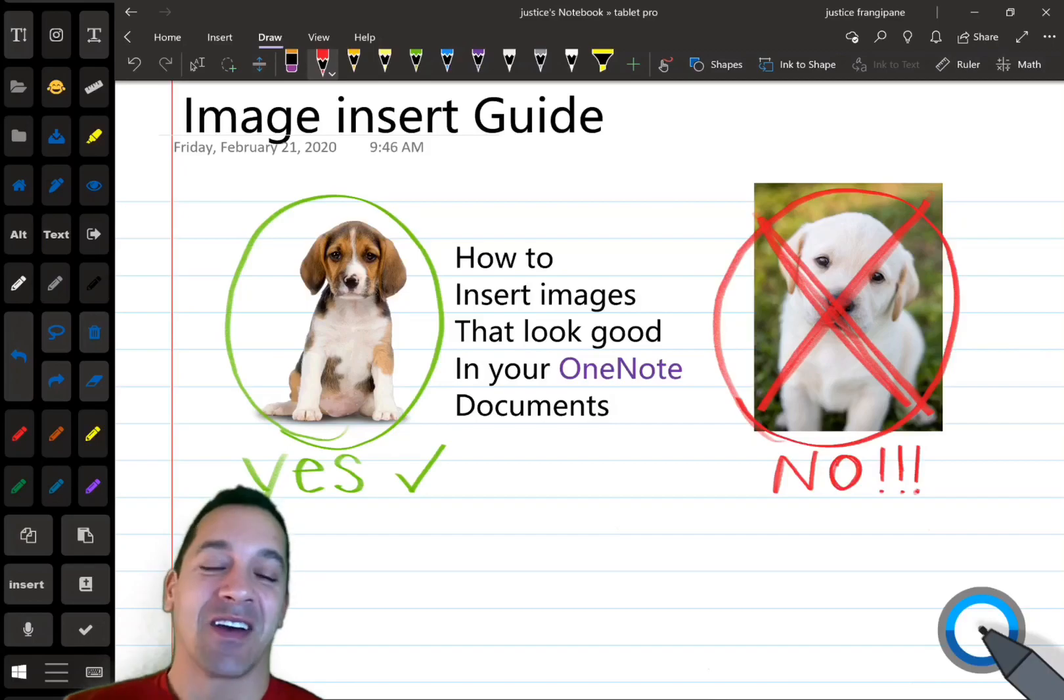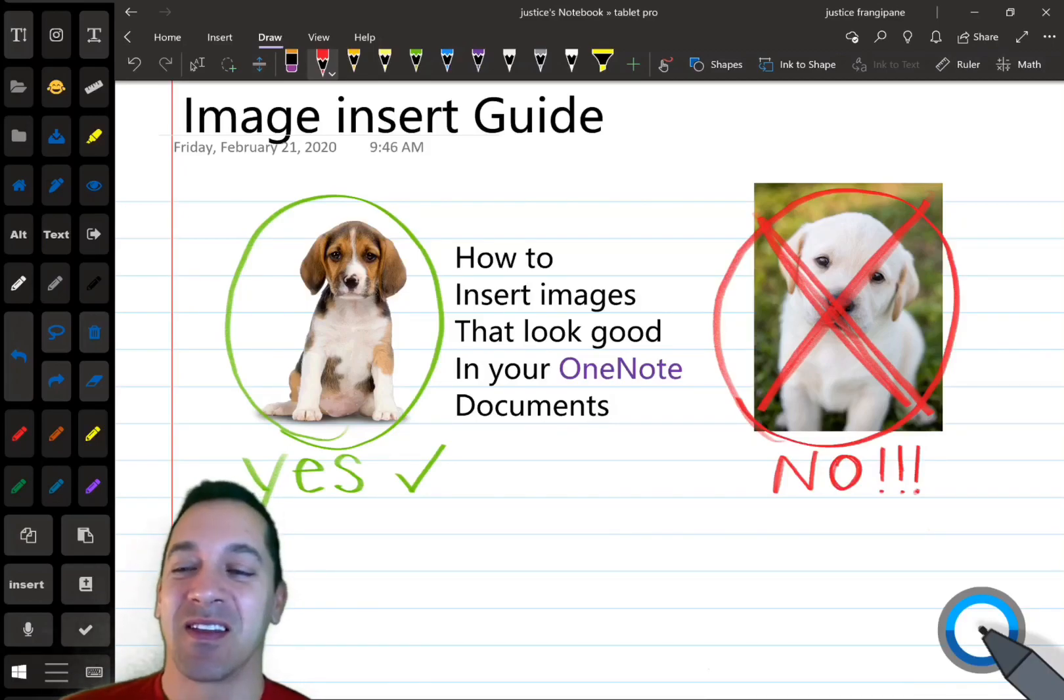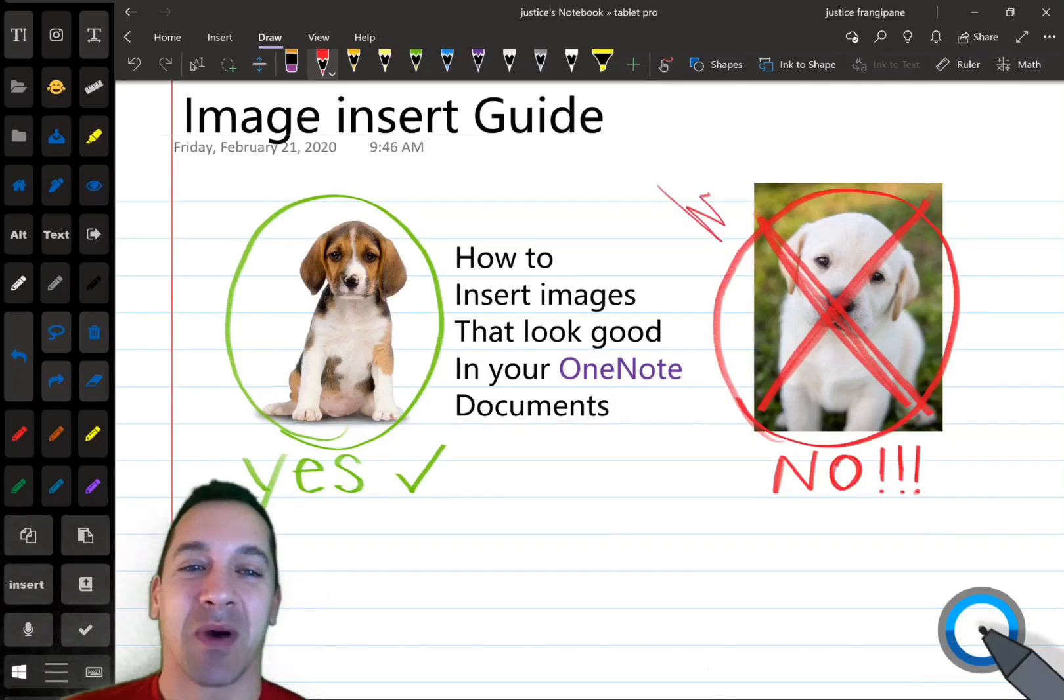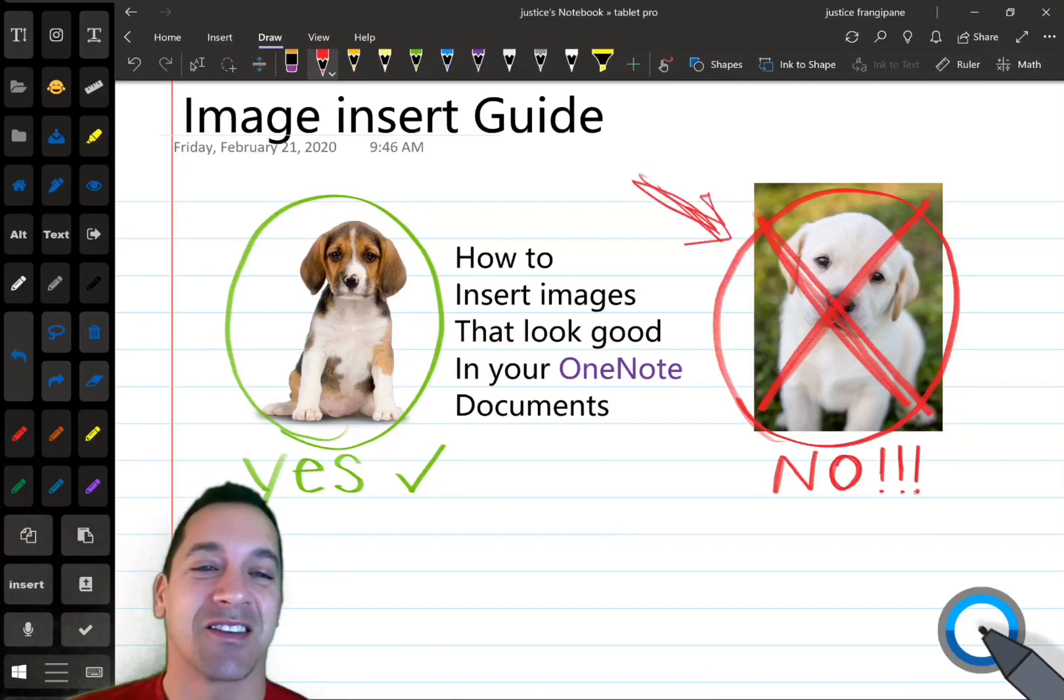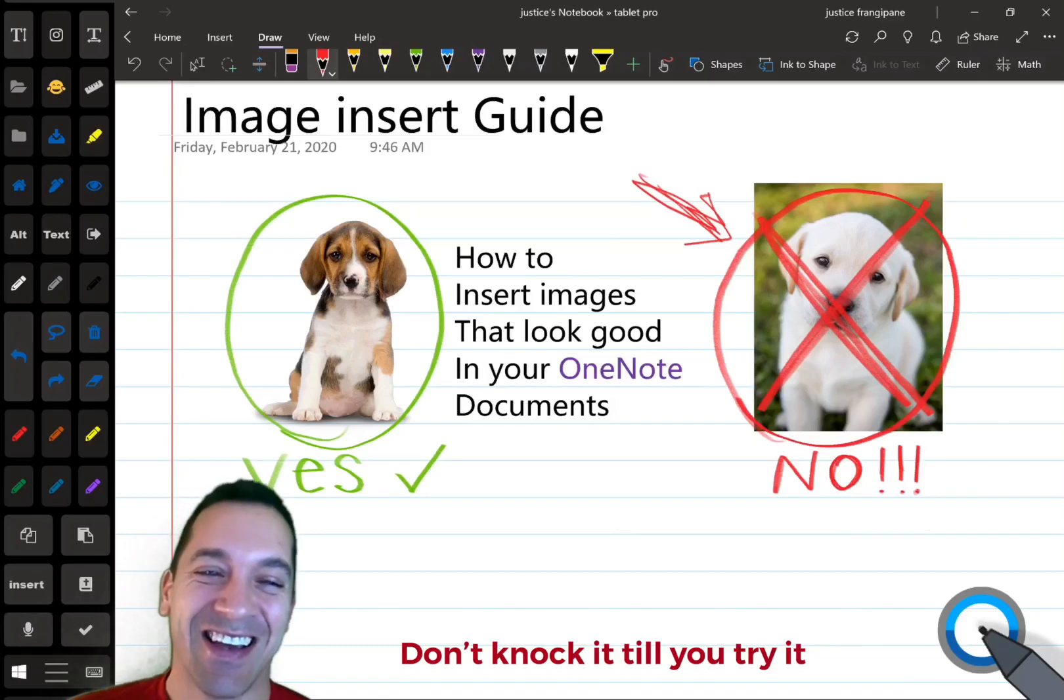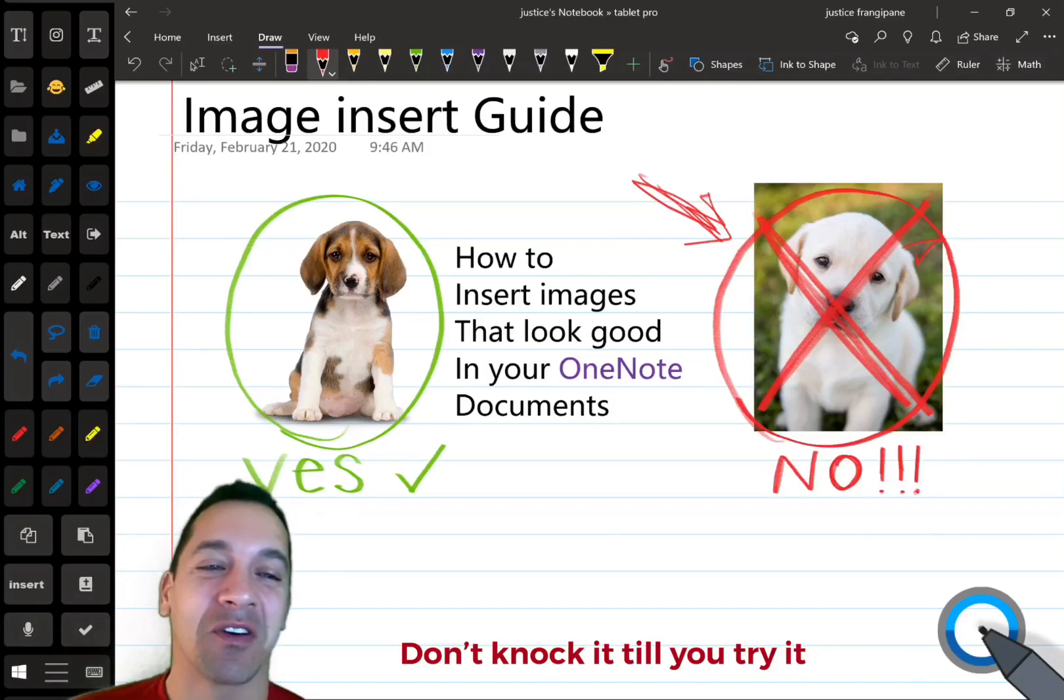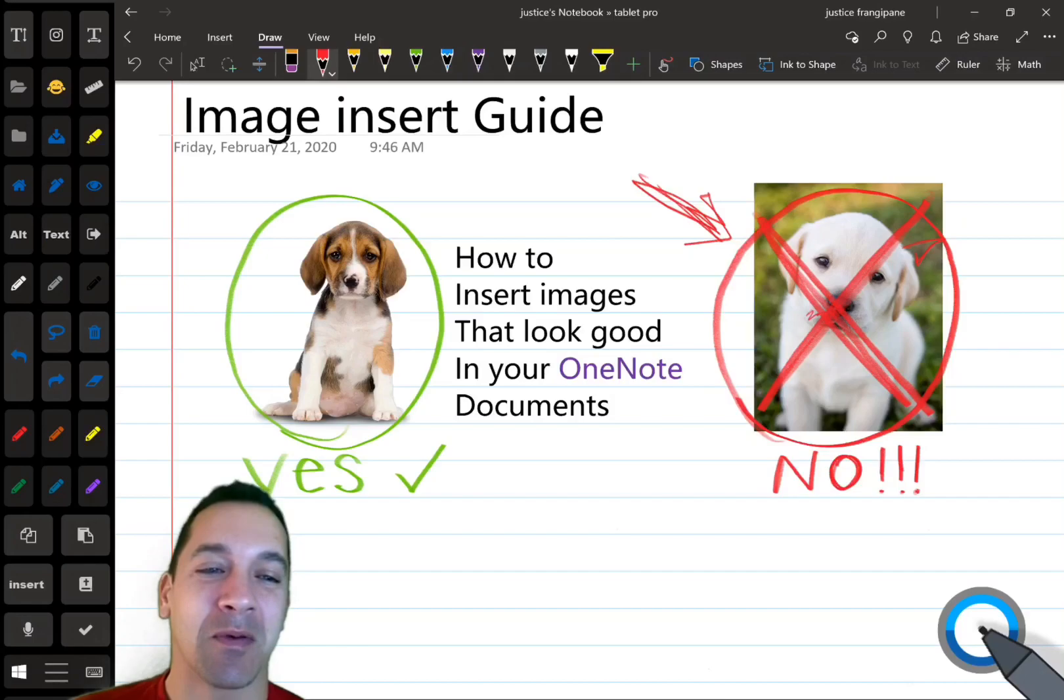Now, it was deeply satisfying to insert this adorable-looking puppy and then scratch his face out. I don't know why. I was going to draw like little devil horns, maybe a mustache.